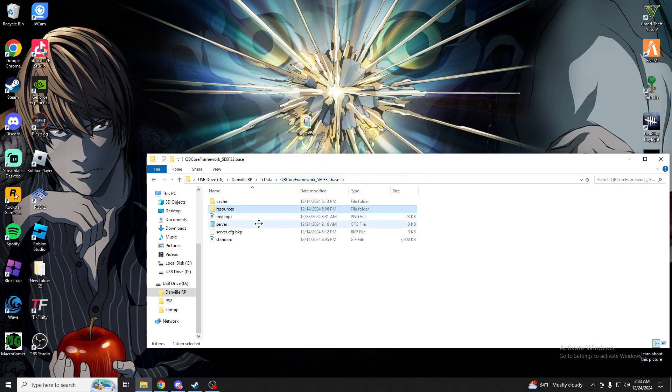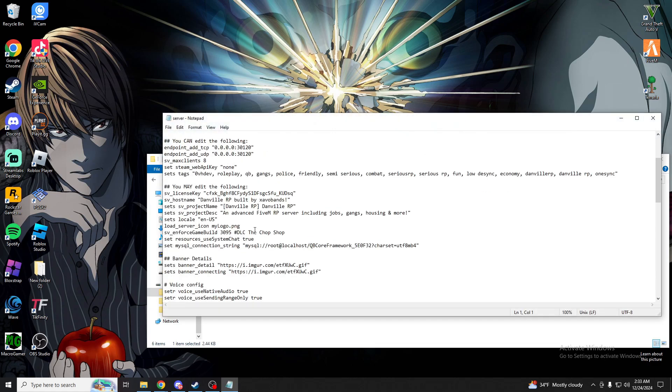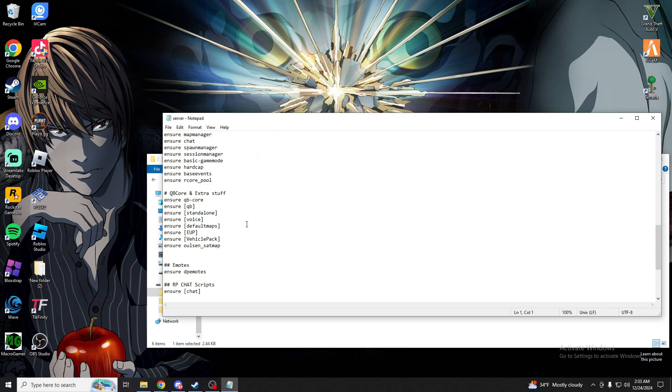You want to come back to here, go to your server config file. Since I already have mine ensured, it's already going to be there, but you guys want to go ahead and type out ensure, and then make sure you put those brackets in there.